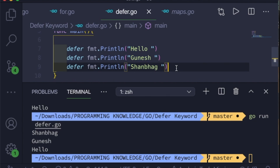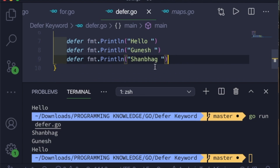A stack is a representation of LIFO — Last In, First Out. So the last deferred item came out first, then it was 'Ganesh', then it was 'hello' — printed in LIFO order from the stack. This is how the defer keyword actually works, and it's a very convenient way to execute a piece of code.